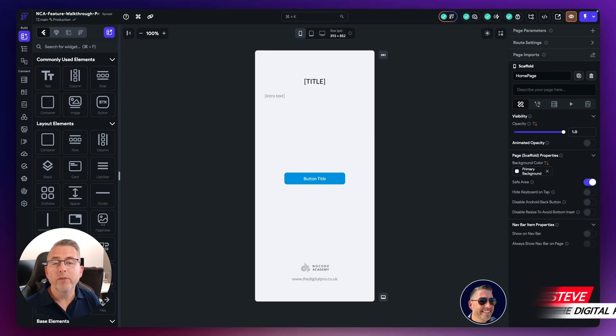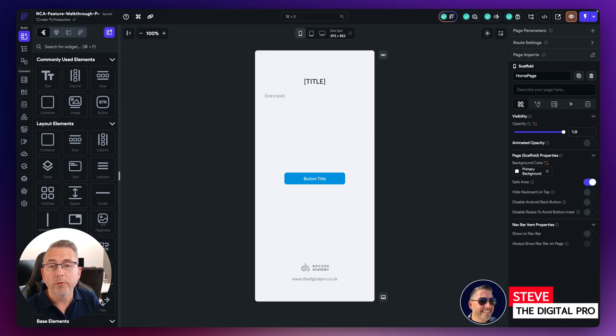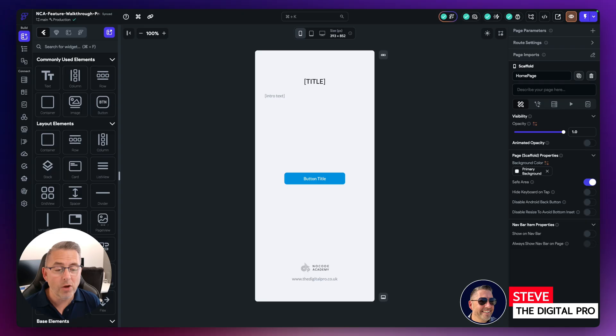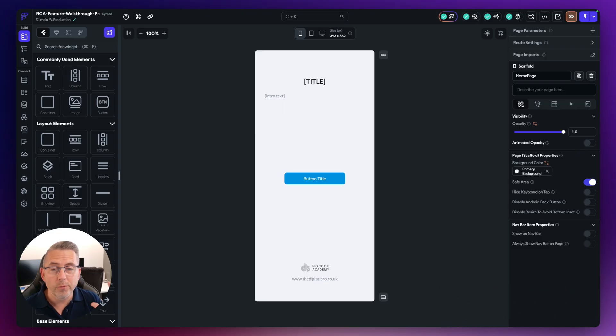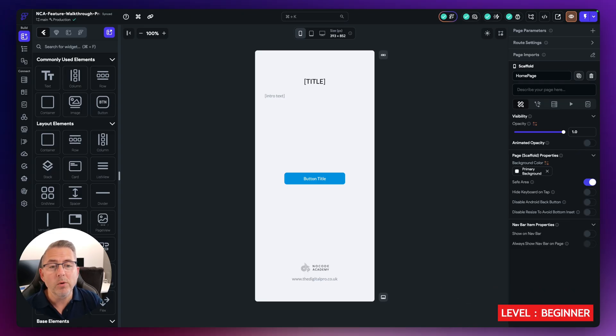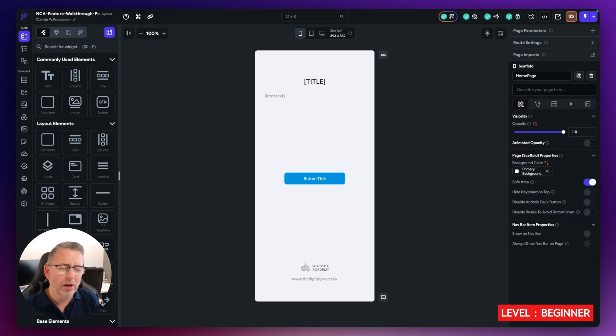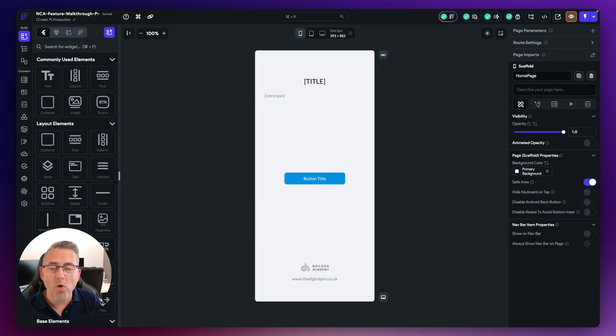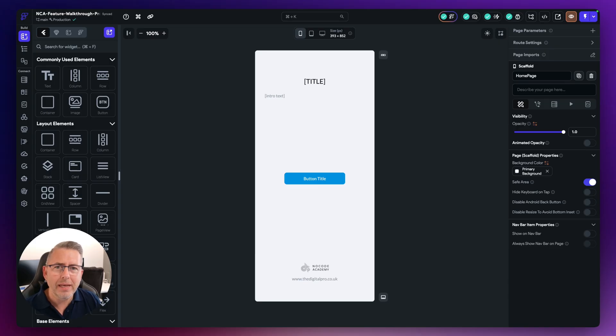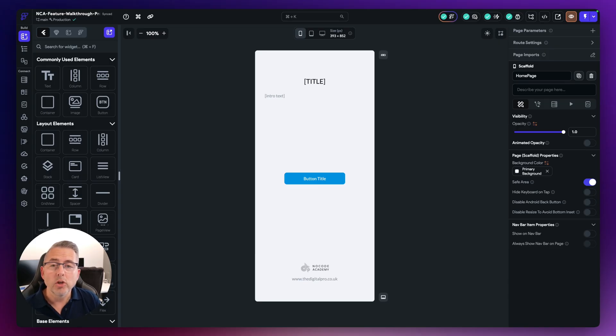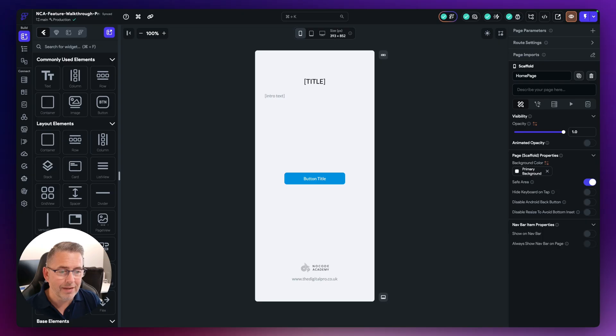So one really important feature of Flutterflow is the use of what's called snapshots. Now the whole idea of snapshots is that if you are building your application out and you get to a certain point and think something's gone wrong or I don't like what's happened here, I want to revert back to a previous point in time, you can do that using snapshots.